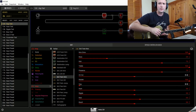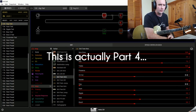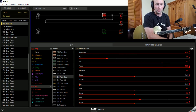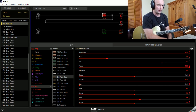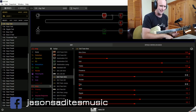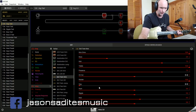Here we are with part five of my series on how to create some great-sounding Helix patches. This time we're going to dive right in and get into a few of the parameters that I think a lot of people might be a little bit afraid of — the ones sort of at the bottom of the amp controls.